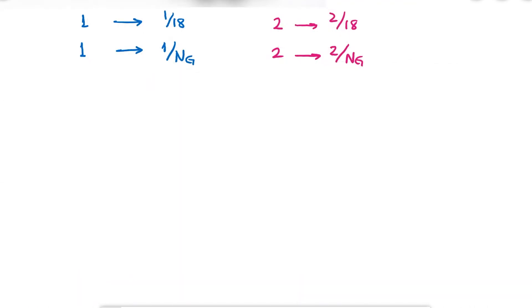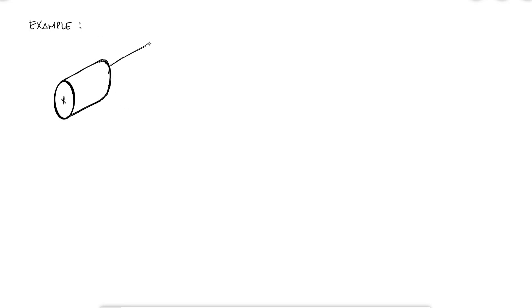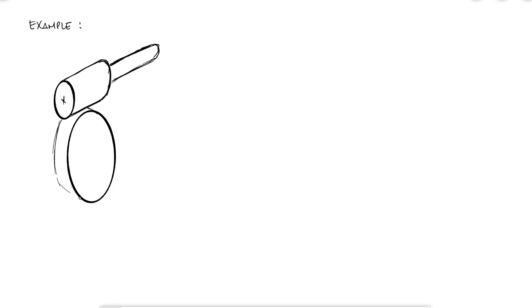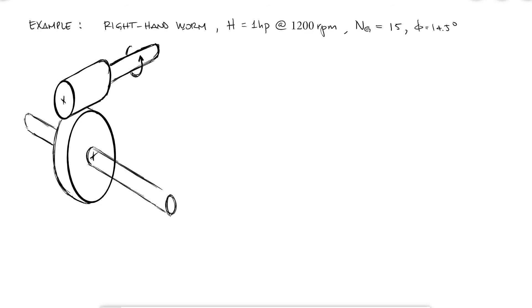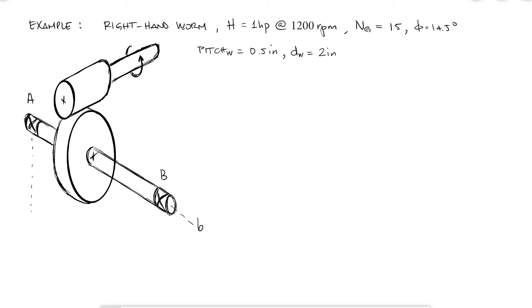Let's look at a quick example. A single-threaded right-hand worm transmits 1 horsepower at 1200 rpm to a 15-tooth worm gear. The pressure angle is 14.5 degrees, the axial pitch of the worm is 0.5 inches, and its pitch diameter is 2 inches. What is the torque transmitted to shaft B and the reaction forces at bearings A and B?